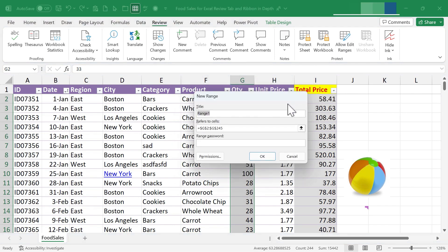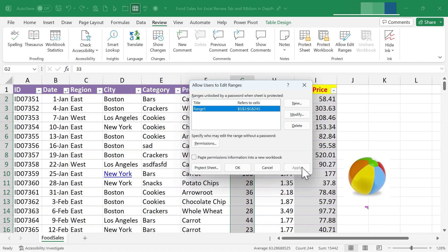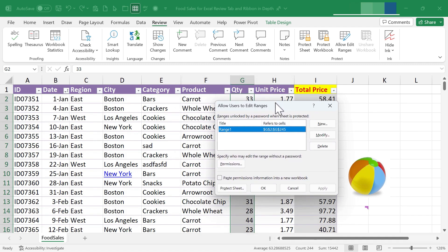Now let me show you an advanced technique. You can set up a range of data that you want people to be able to edit — for example, the quantity of cookies or other desserts. I click and drag to highlight that range, then go to the Protect group and click 'Allow Edit Ranges.' A dialog box pops up. I click New, and because I already selected my range, it's already referenced. I could password protect the range, but I won't in this case.